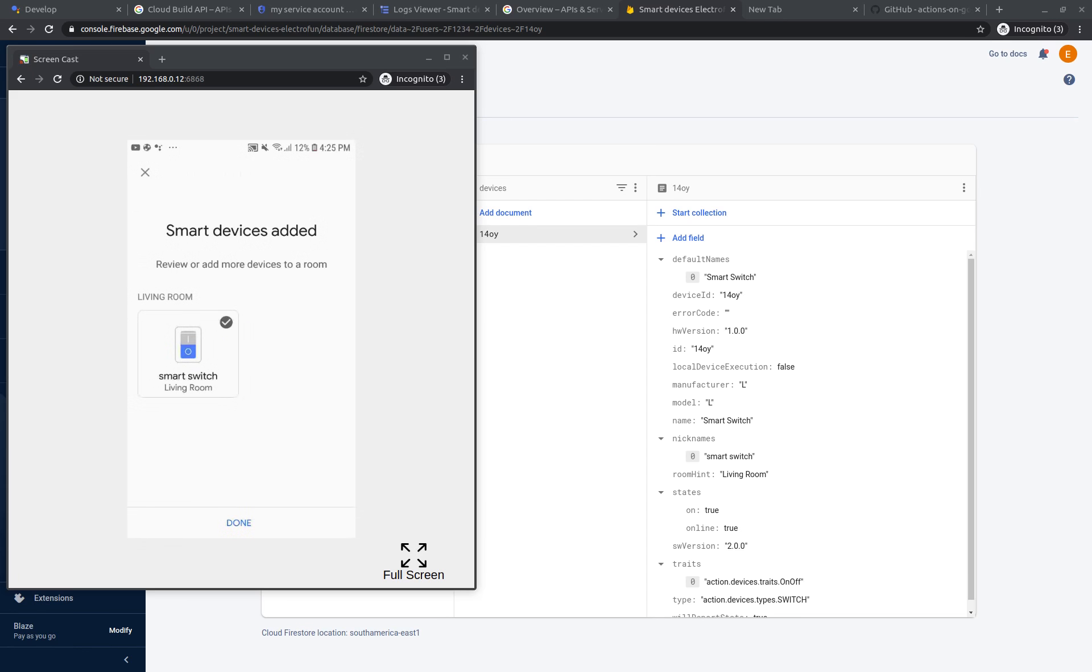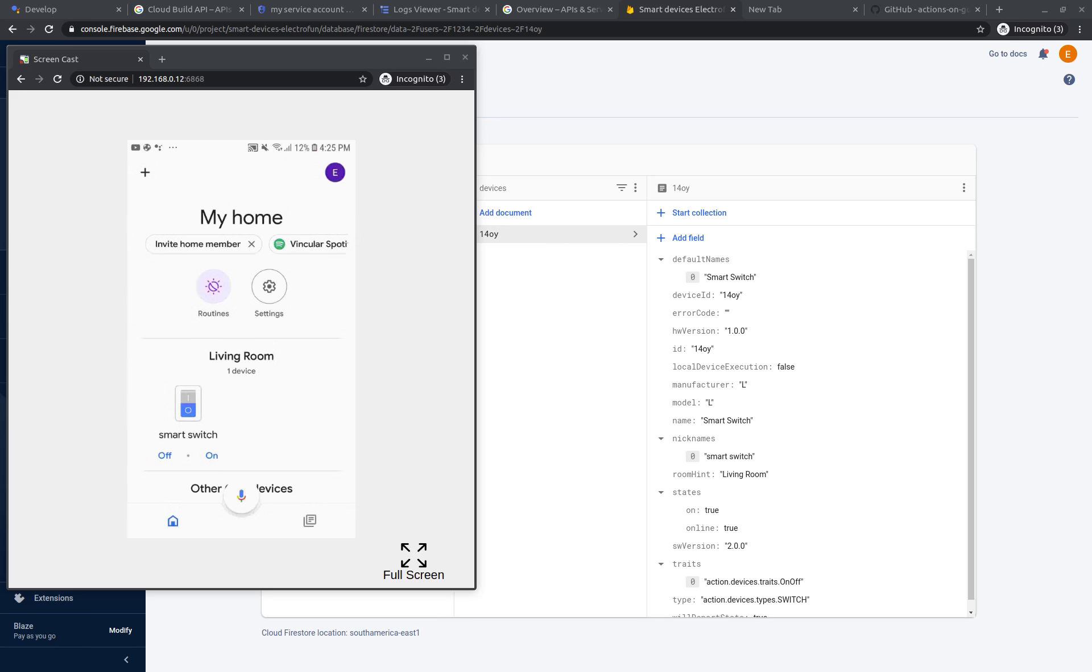Yes, great. Now we have our Smart Suite added on Google Home app. This is everything that we need to start the implementation in our ESP8266.